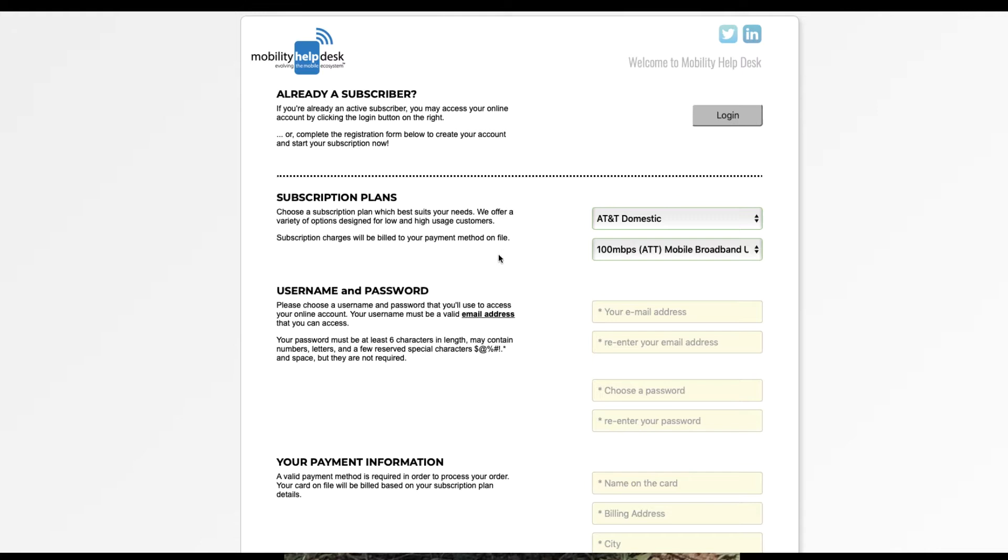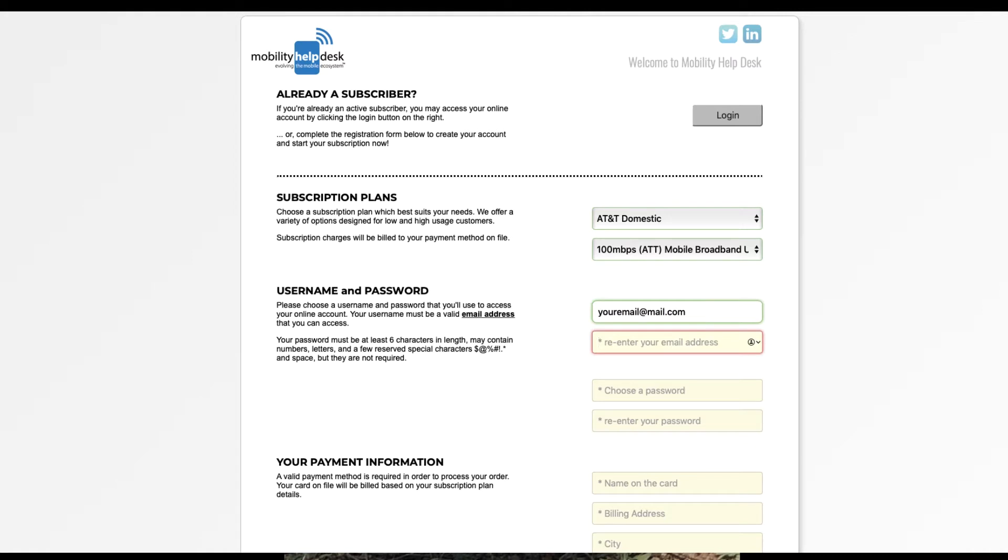Once you've chosen that subscription plan, you'll need to enter a username and password. This username is your email. The email you provide is where you will receive alerts and your monthly statement.